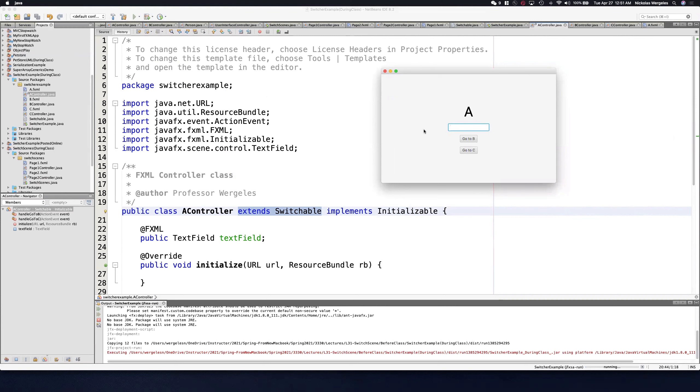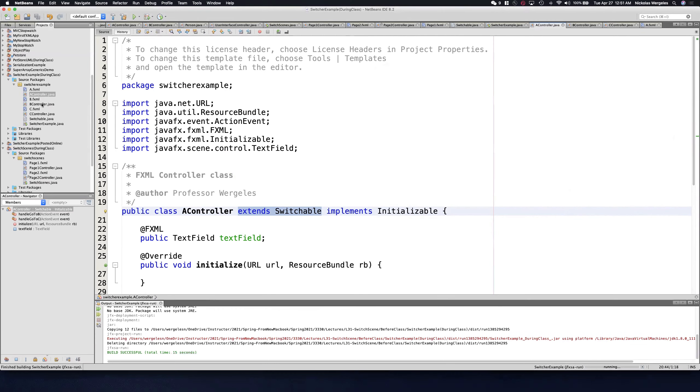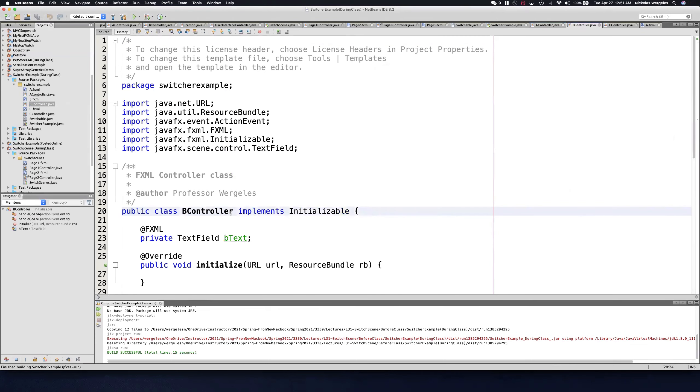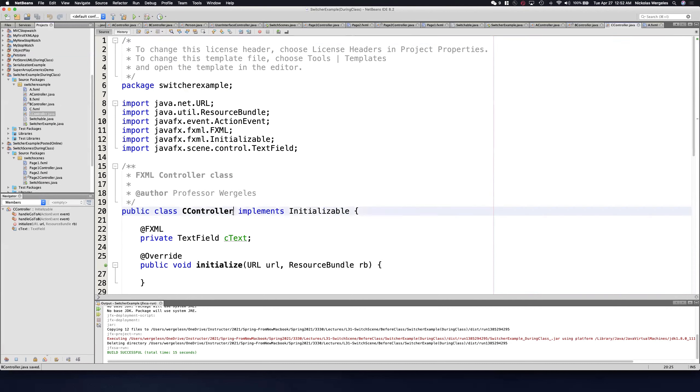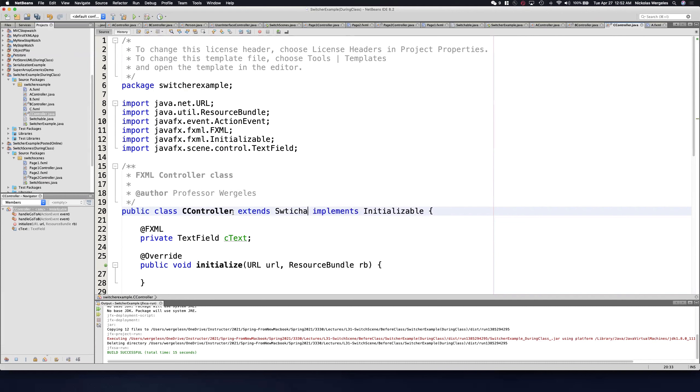You'll see I'm on A. I don't get that failure message anymore. But if I want to go to B, I'm not able to. I need to make sure all the controllers extend switchable. This will only work if the controllers are of type switchable. So I do controller B extends switchable, controller C extends switchable.